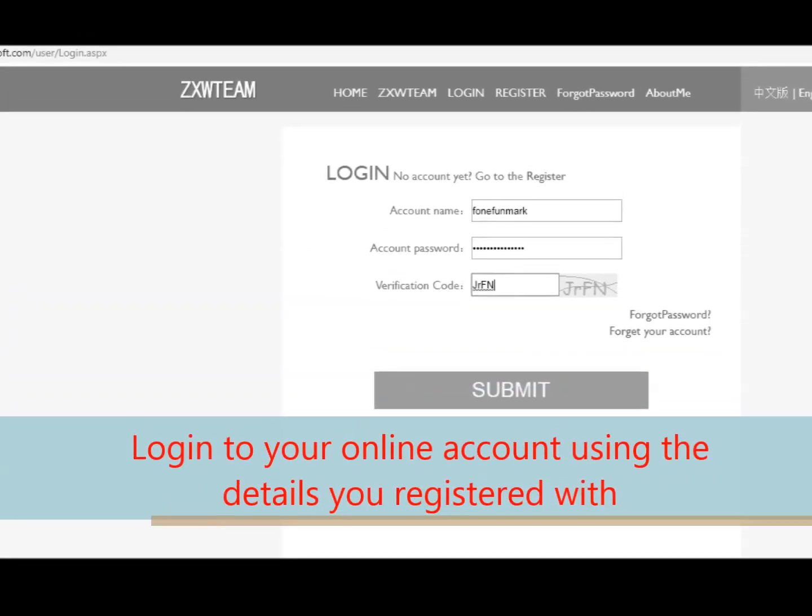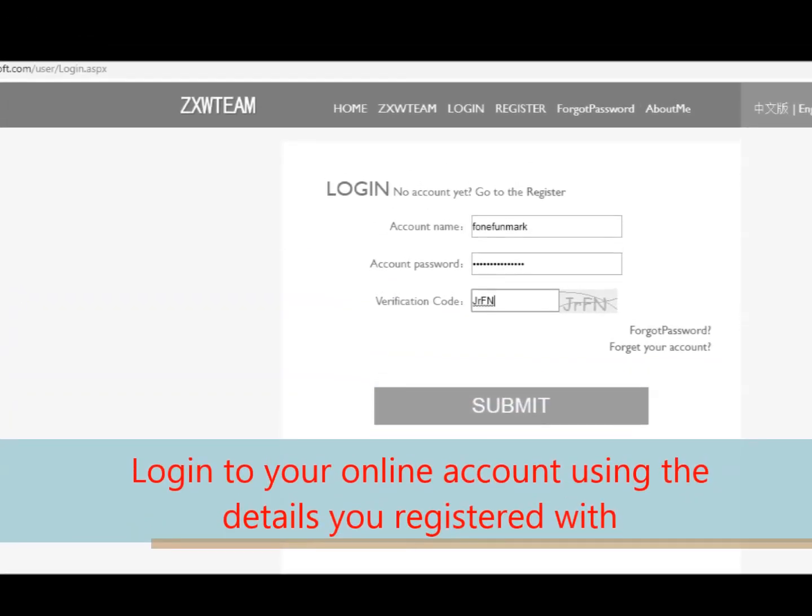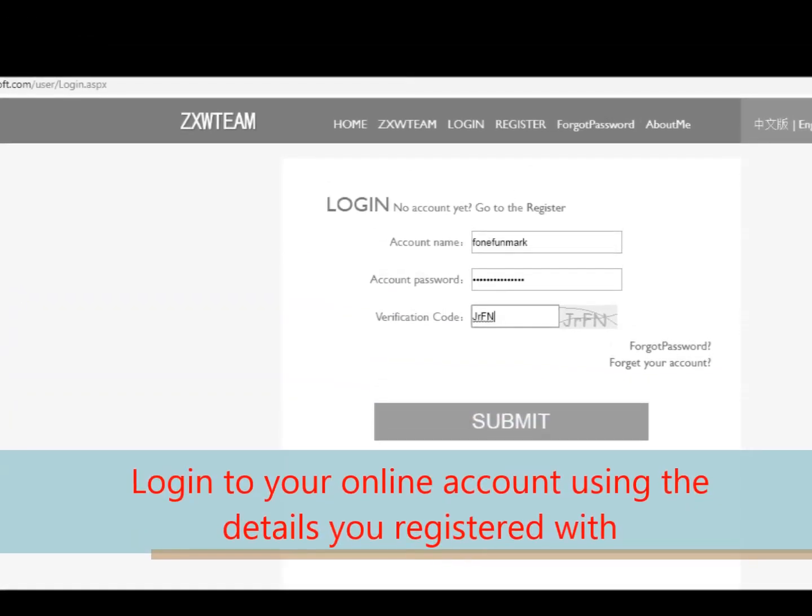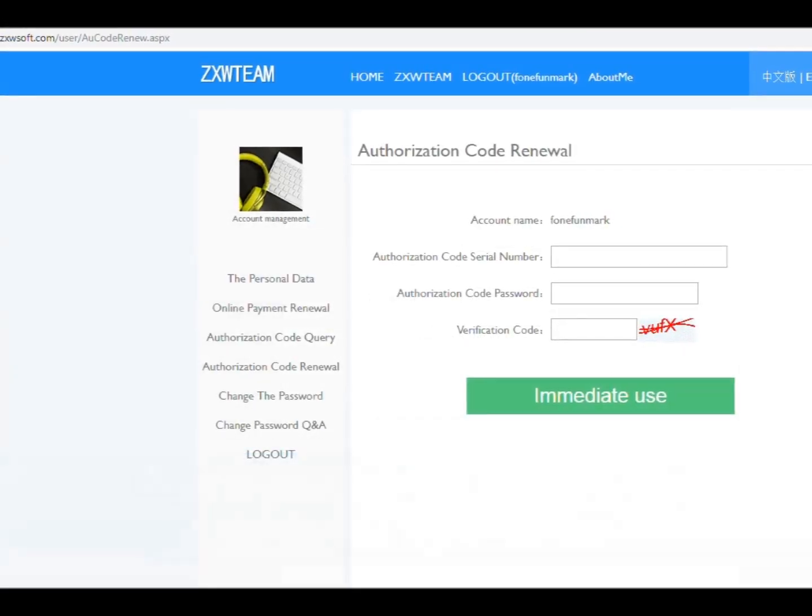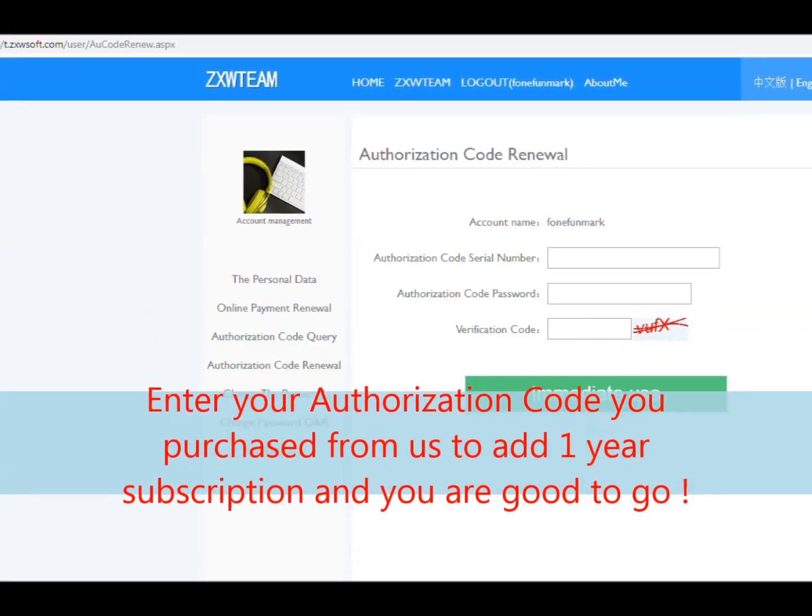Now login to your online account with the username and password you created.